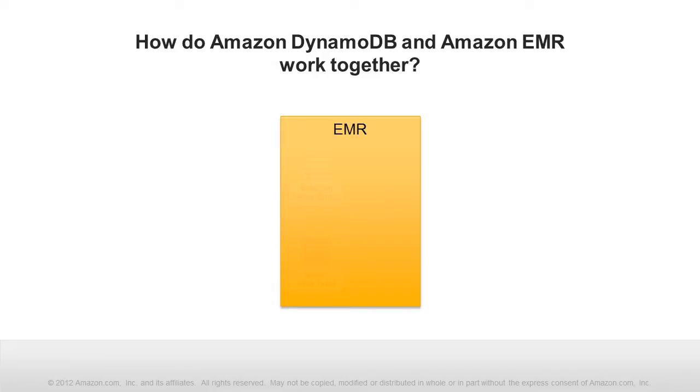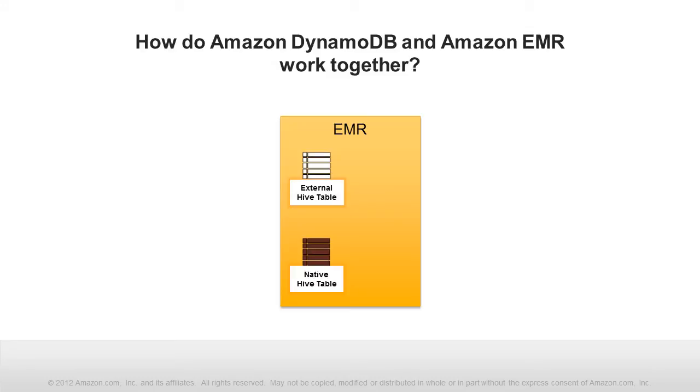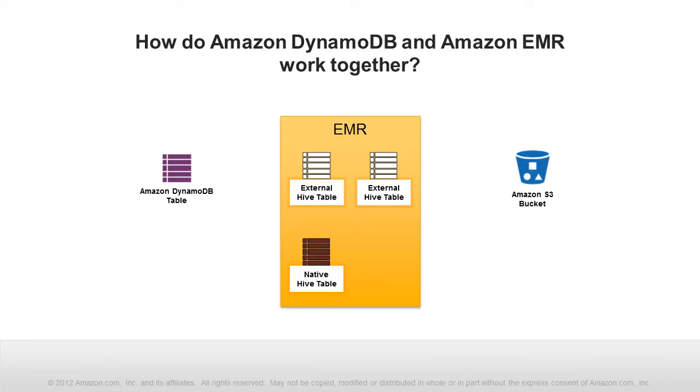EMR lets you create tables using Apache Hive. These tables can store data natively in an EMR cluster, or can be mapped to data stored externally, such as in DynamoDB and Amazon S3.